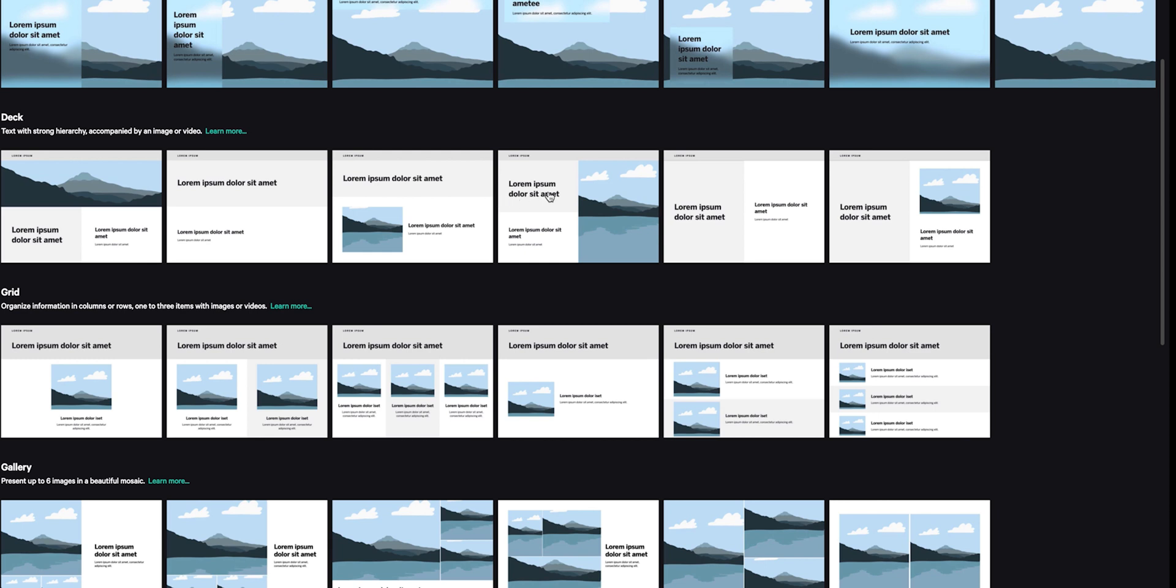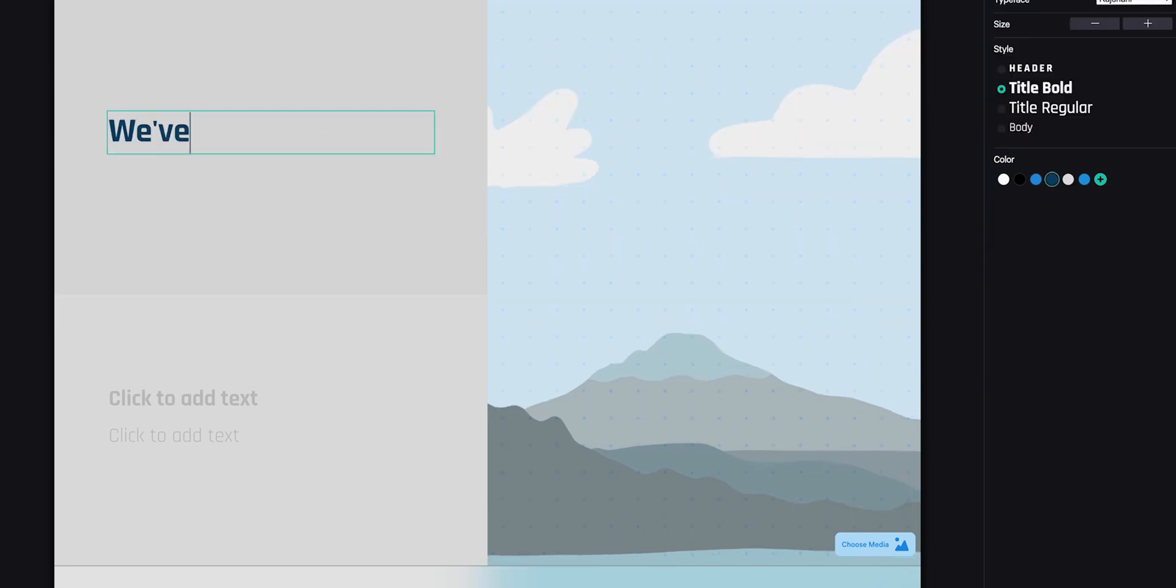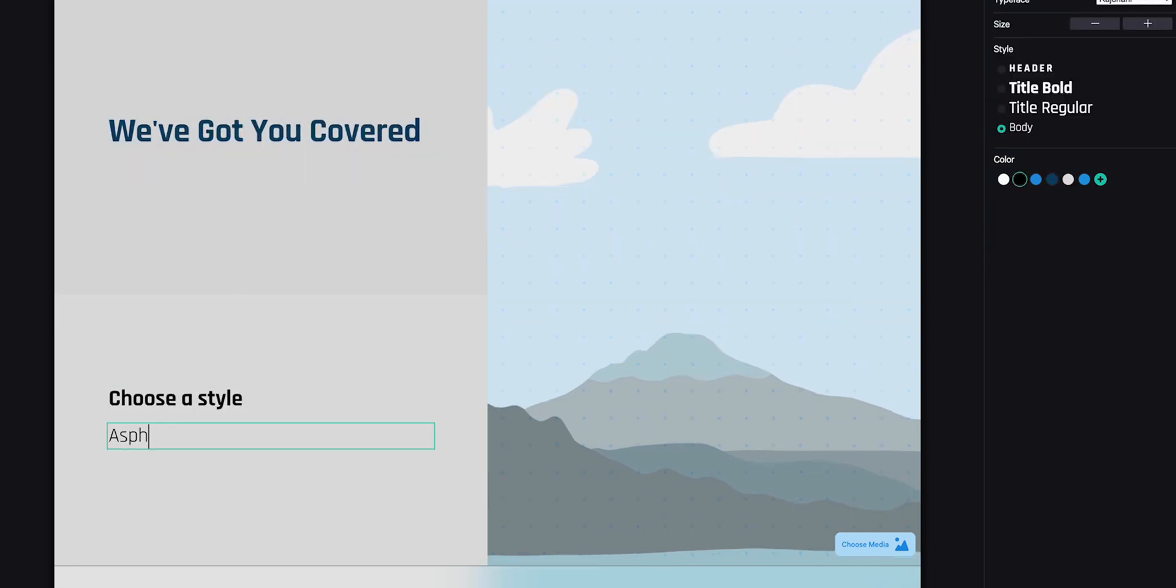Let's add a deck page. You'll see that it already has fonts and colors that match the rest of your presentation.